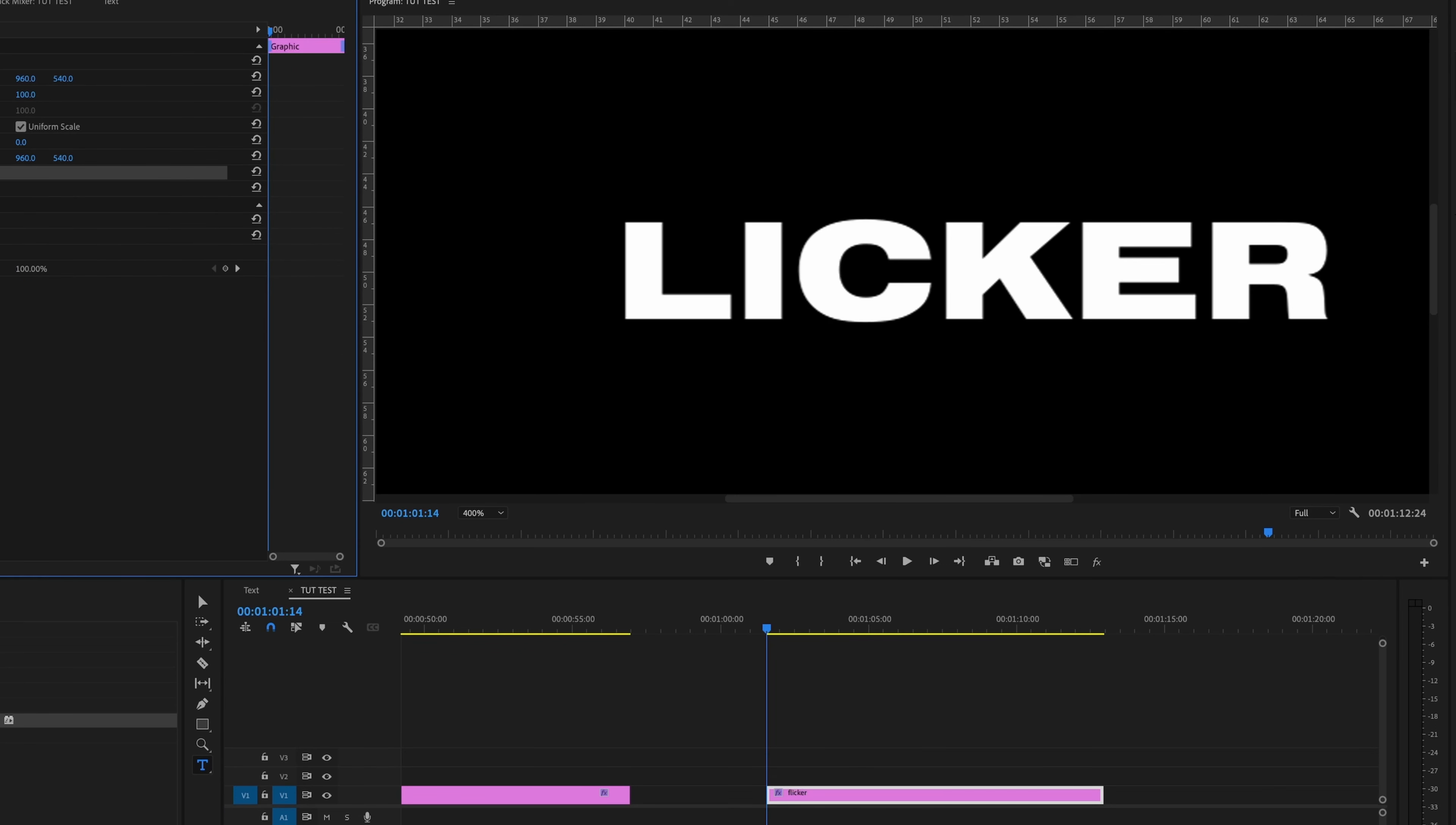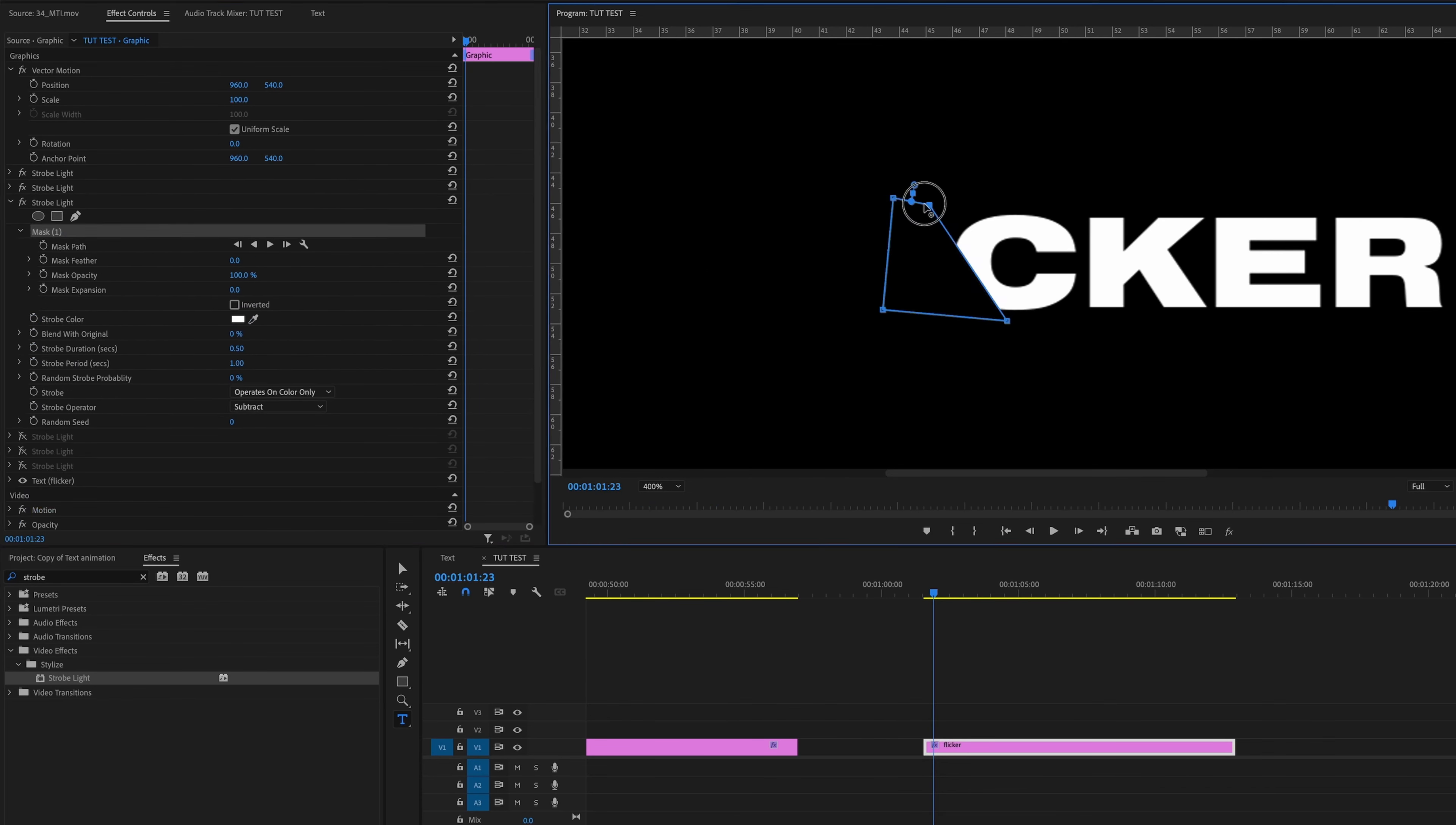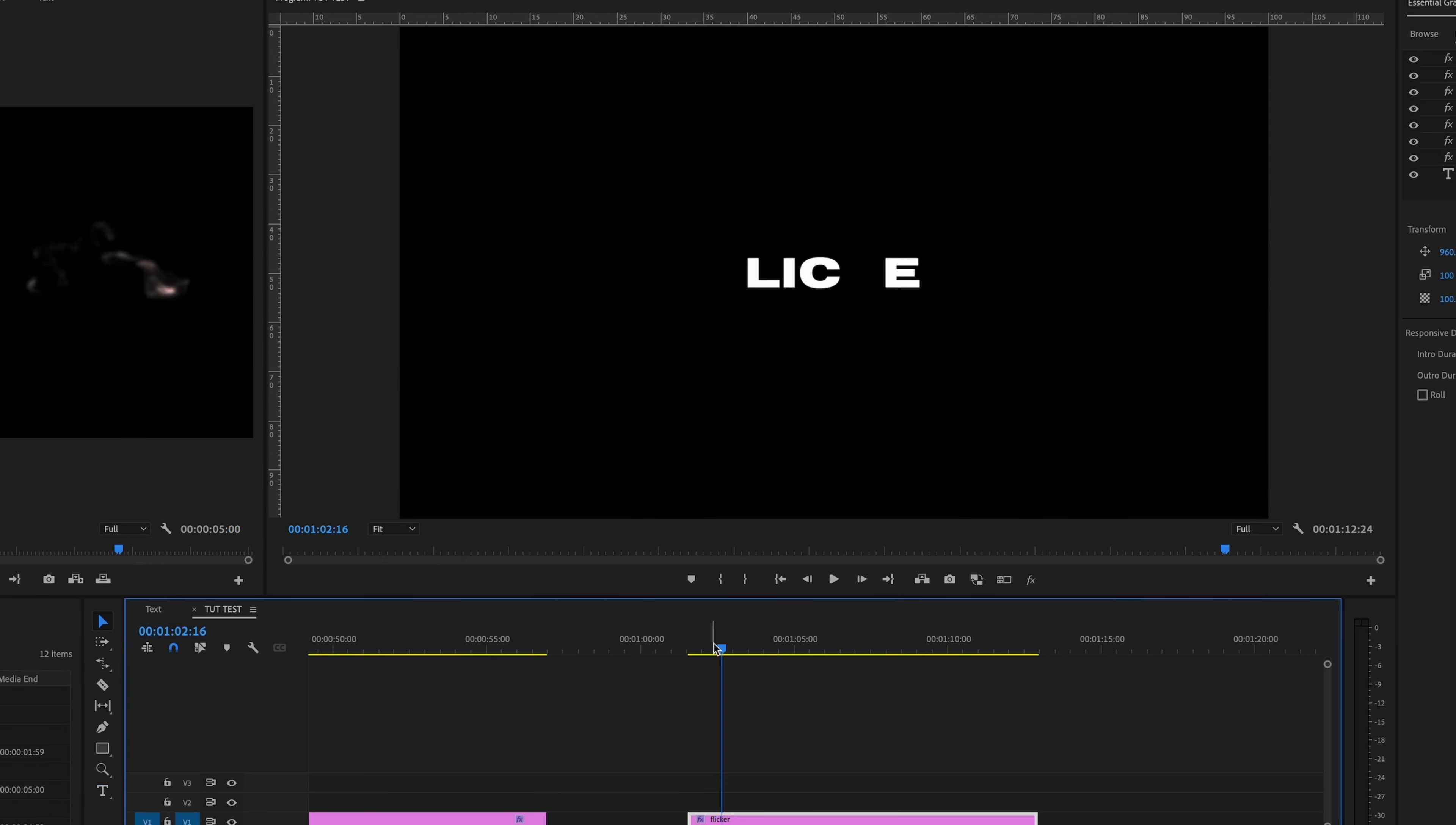Now we need to do this for every single letter. So what we're going to do is go up to where the strobe light effect is, copy it with command C and then command V. And then we're just going to move the mask around for each one of these effects. Once that's done, go through each one of these effects and change the duration of the strobe, the strobe period, and the random seed. So once you start changing those, you'll get each letter flickering at different times.